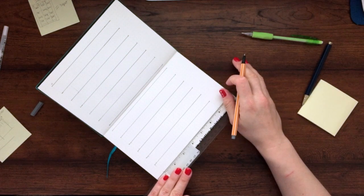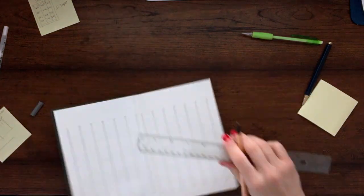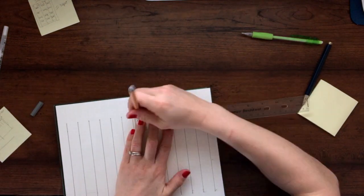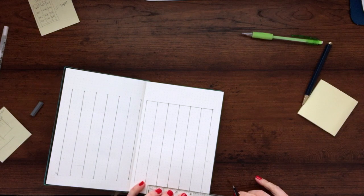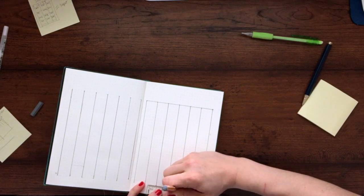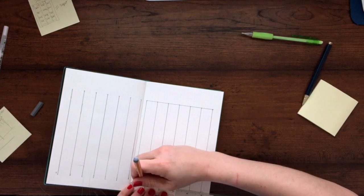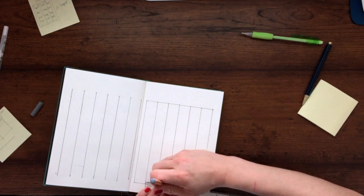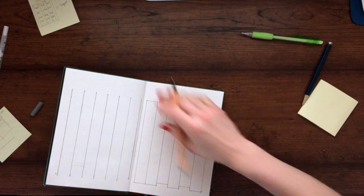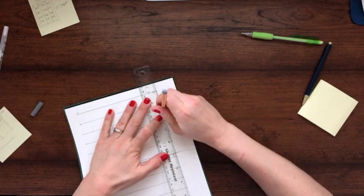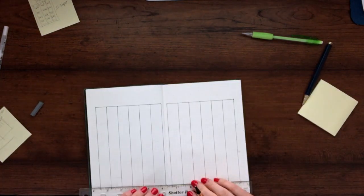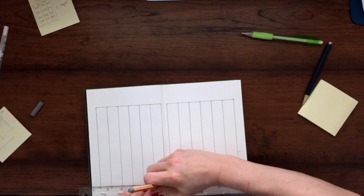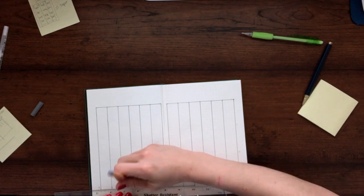The Calendex does seem somewhat tedious to get set up at first, but once you get it going and have it set up it's set for the full year. Once your brain kind of is assimilated to using a Calendex, it becomes so second nature that you don't even realize that it was hard to do in the beginning.